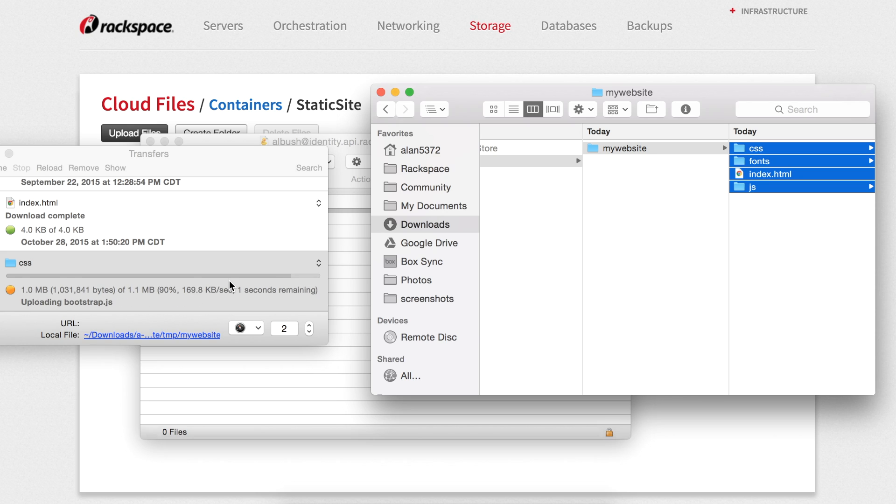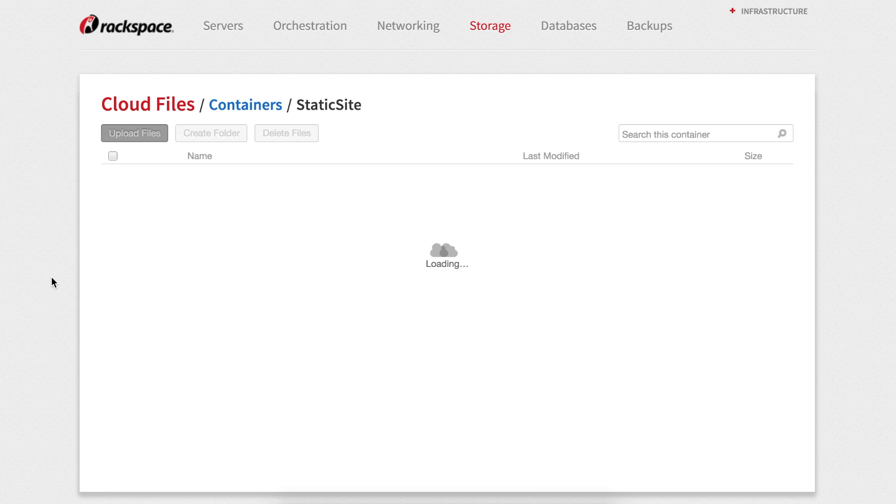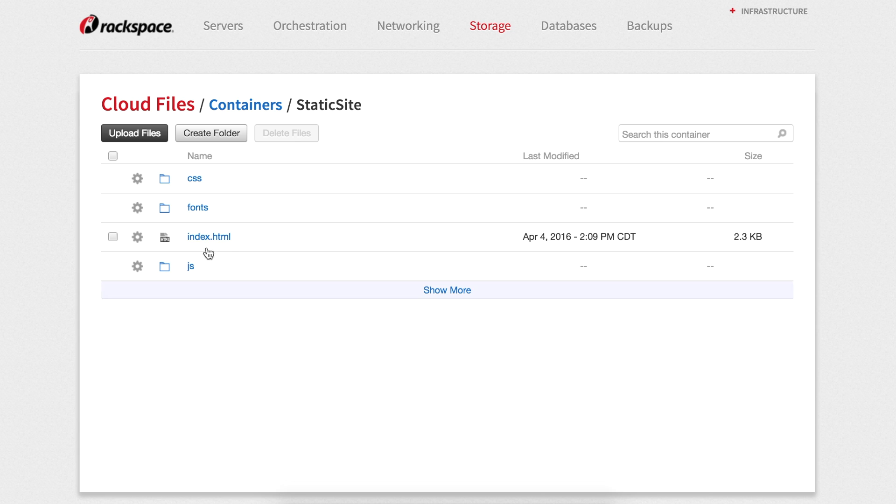Now, when we refresh the cloud control panel, we see that our files have been uploaded and when we click on index.html, the site loads as expected.